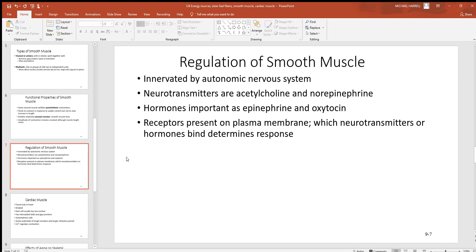Smooth muscle is controlled by a division of the nervous system called the autonomic. When you hear autonomic, think automatic — the autonomic nervous system controls almost everything in your body automatically, so you don't have to think about it. That frees up your mind to do many other things. The neurotransmitters that work to regulate smooth muscle include acetylcholine and norepinephrine. There are also important hormones like epinephrine and oxytocin. Oxytocin opens ligand-gated calcium channels on the smooth muscle of the uterus, causing labor contractions, and works in a similar way to cause milk release. Neurotransmitters will be discussed in more detail later.